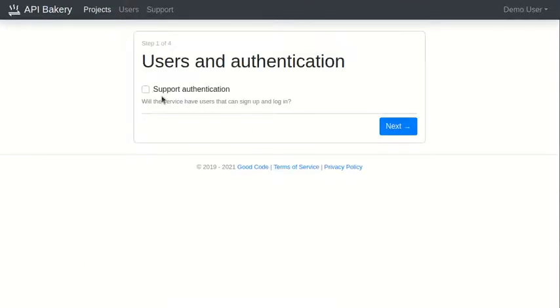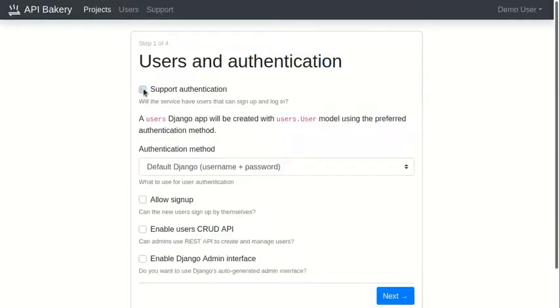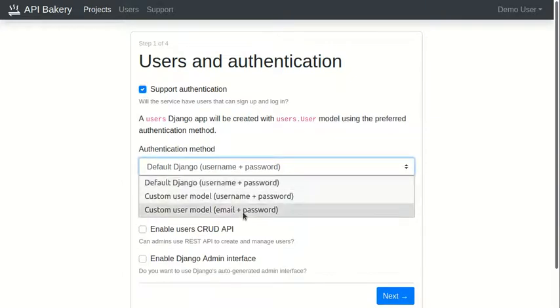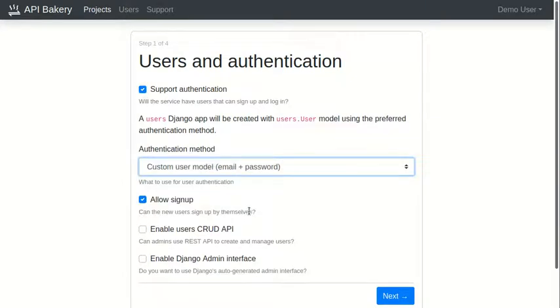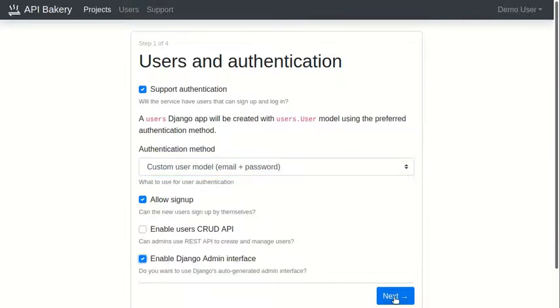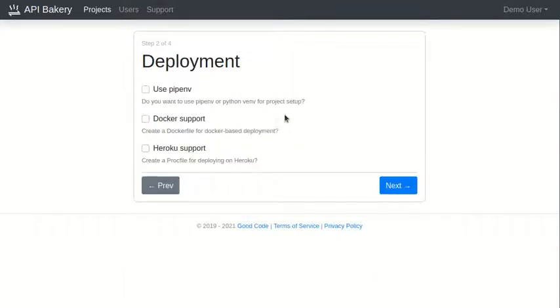We want our users to be able to sign up using their email and password. We also want to allow admins to manage the site through the Django admin interface. We may want to deploy this to Heroku for production and use Docker locally, so let's enable support for these two.